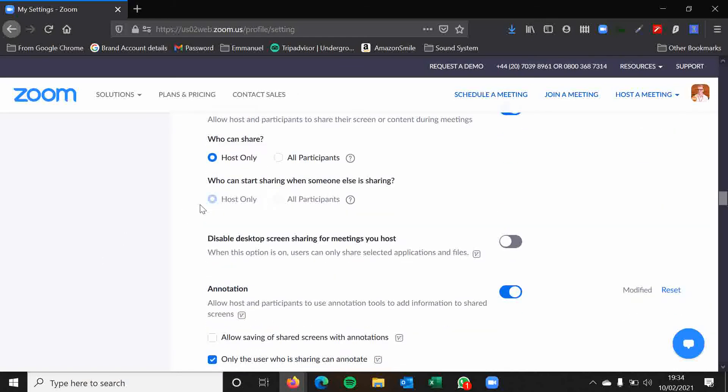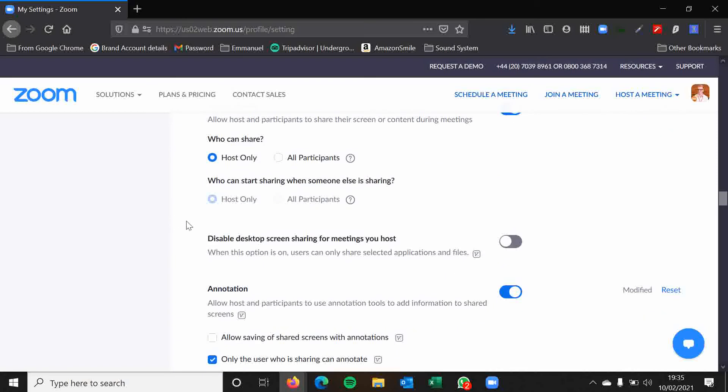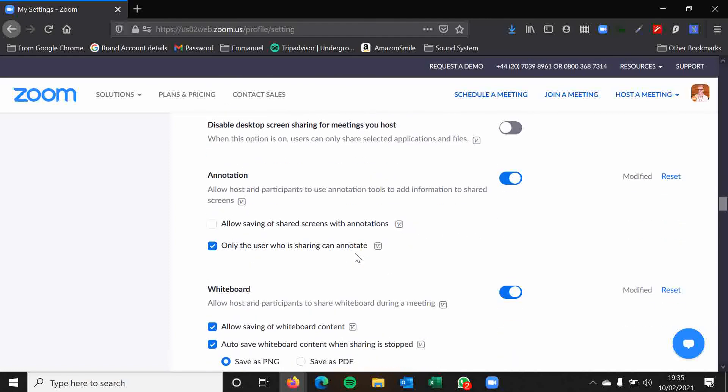Screen sharing. Who can share? I always set this to host. And this also applies to co-hosts as well by the way. This is so that other participants aren't able to screen share, whether it be accidentally or on purpose. If someone else in my meeting is going to be screen sharing, then I would probably make them a co-host instead, the more trusted person. Disable desktop screen sharing for meetings you host. That's not really a thing you need to worry about I don't think folks. So you can leave that disabled.